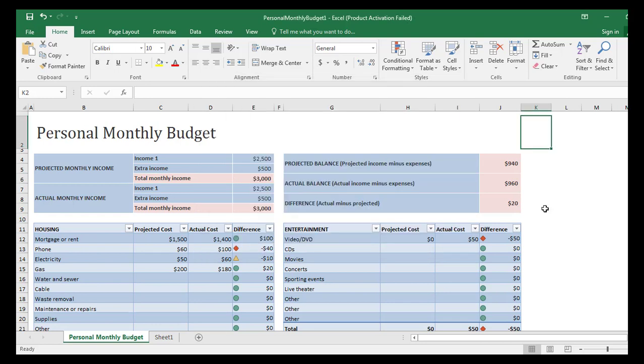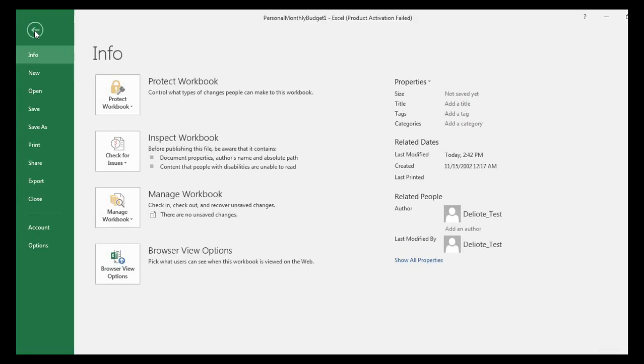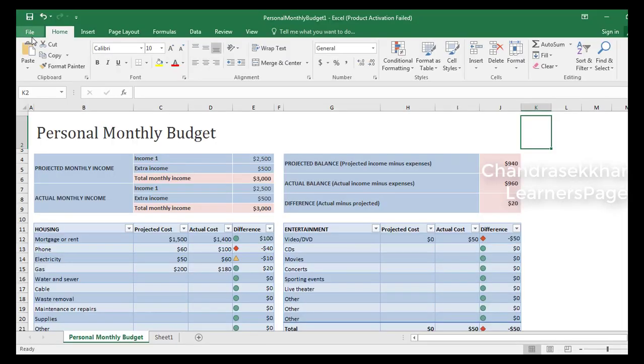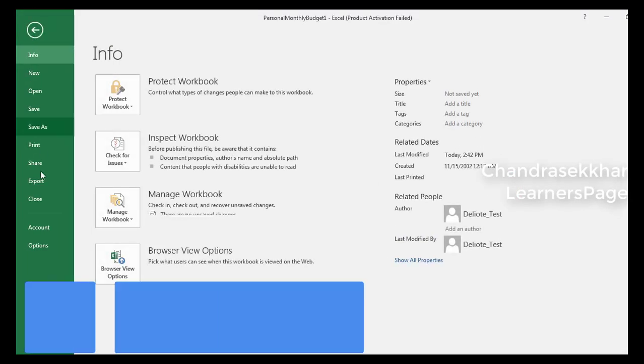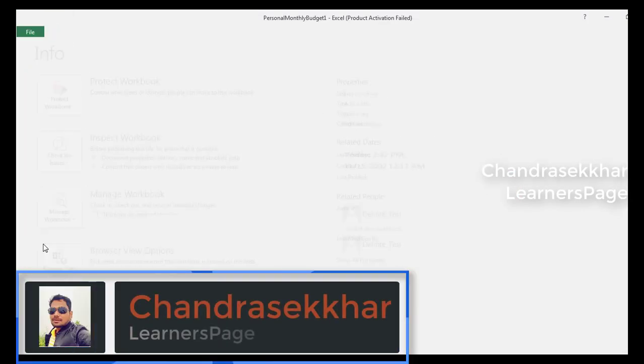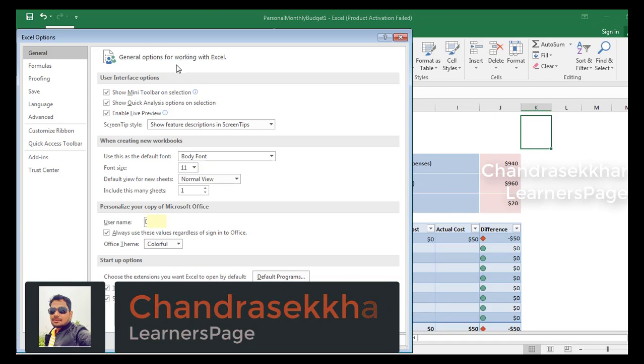It's not difficult to change the theme color, it's very simple. Just click on File and go to Options. In Options, you will find Office Theme.